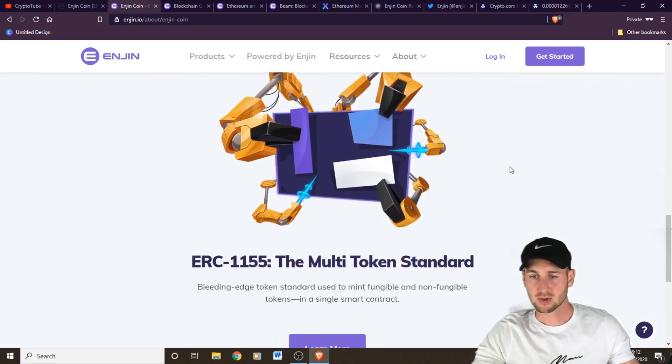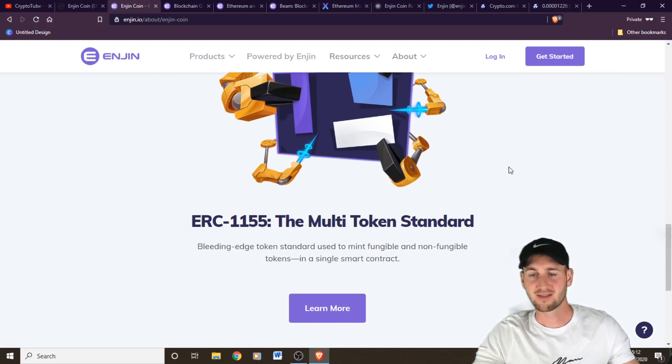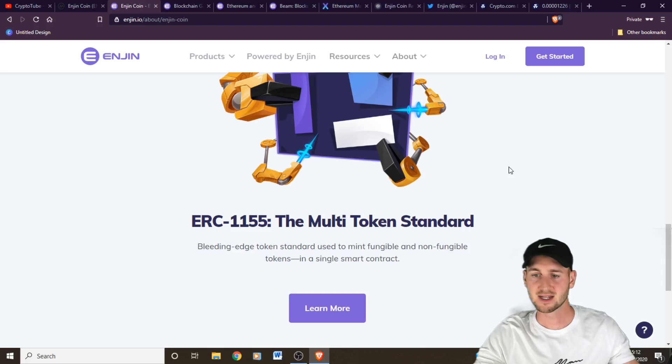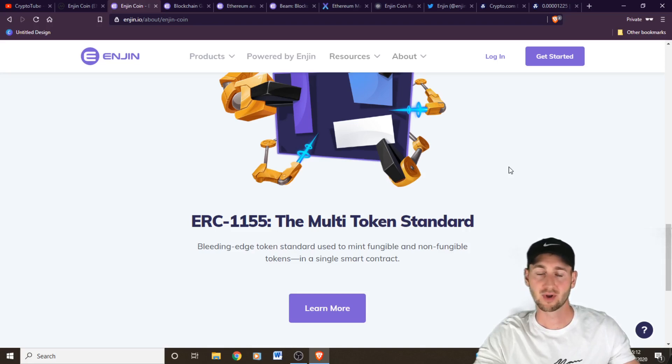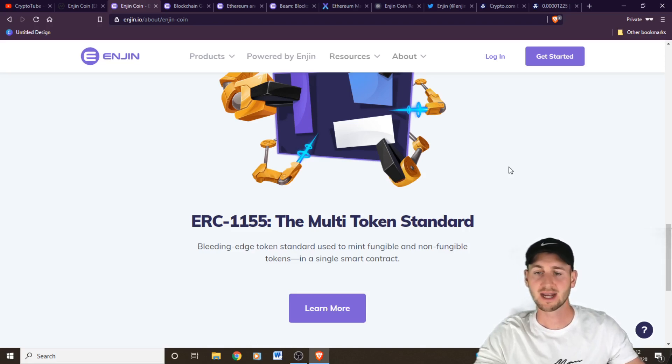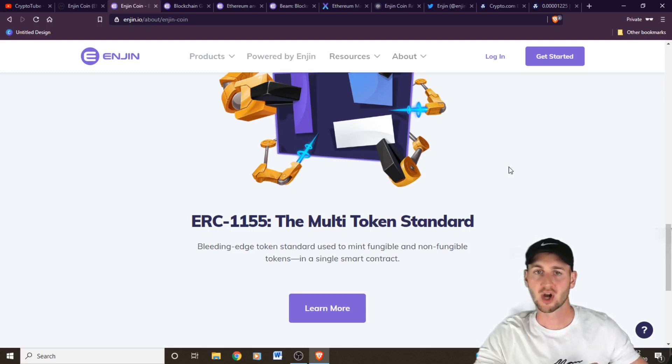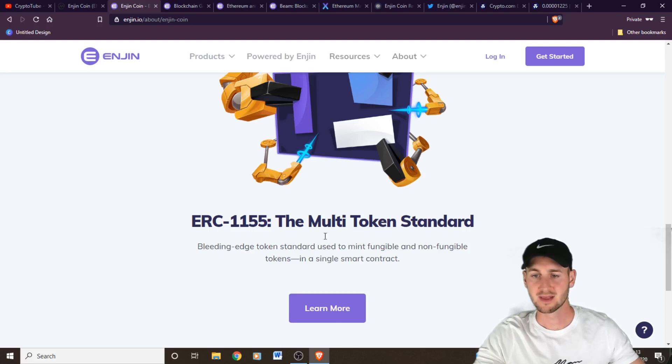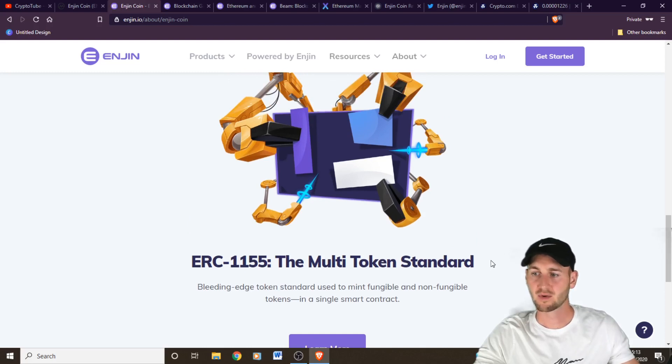They also use the ERC-1155. So 1155. This is a new token standard, cutting edge of Ethereum. And this allows for fungible and non-fungible tokens to be created. So unlike other ERC standards, you can only have either fungible or non-fungible tokens. This one allowed for both. So Enjin was the first platform to utilize this and are using it for obviously those in-game assets.